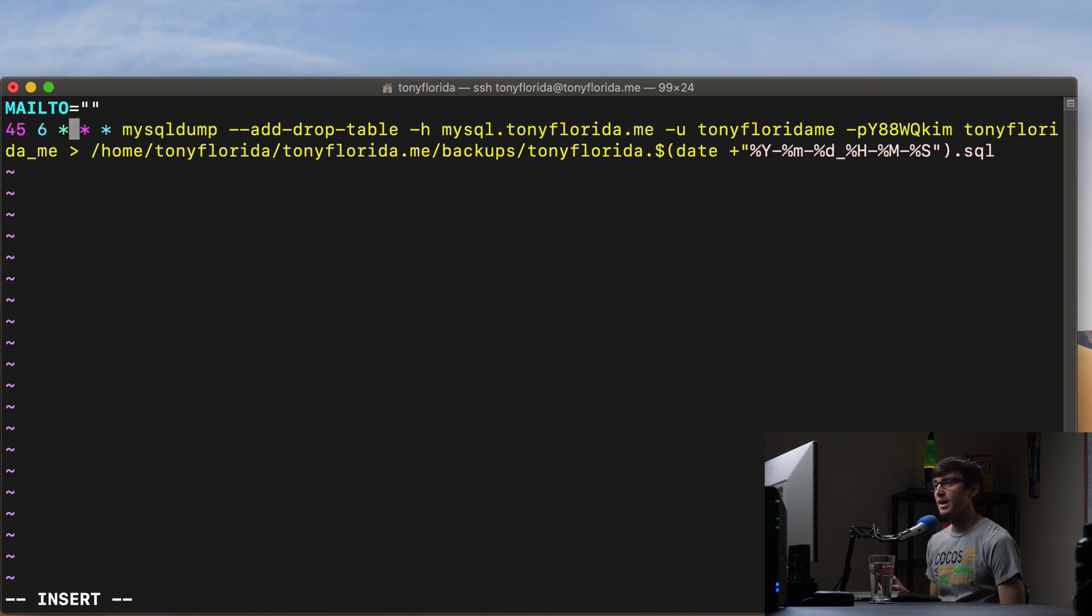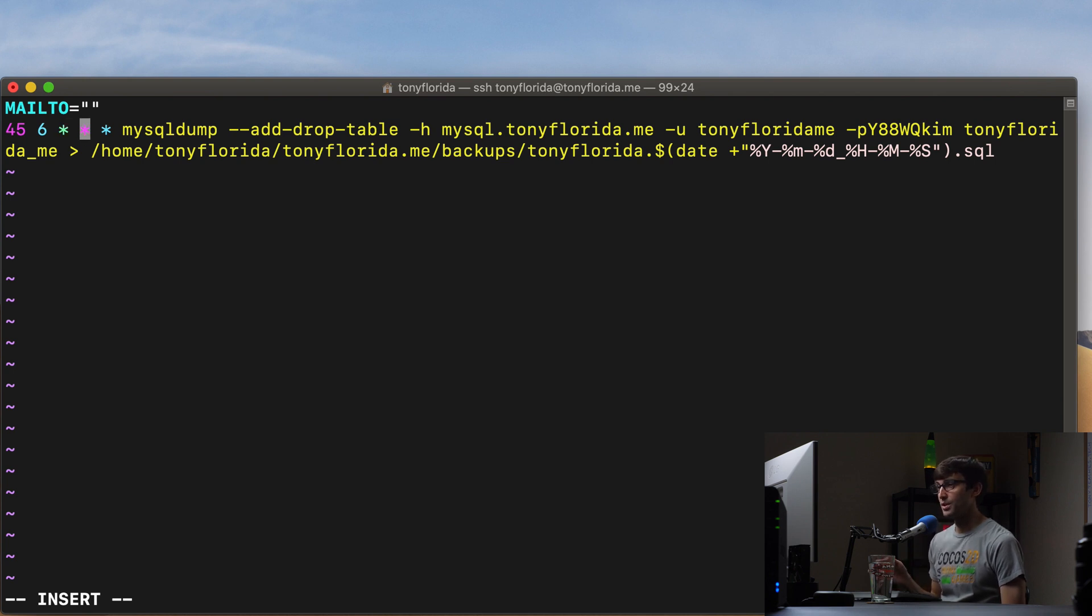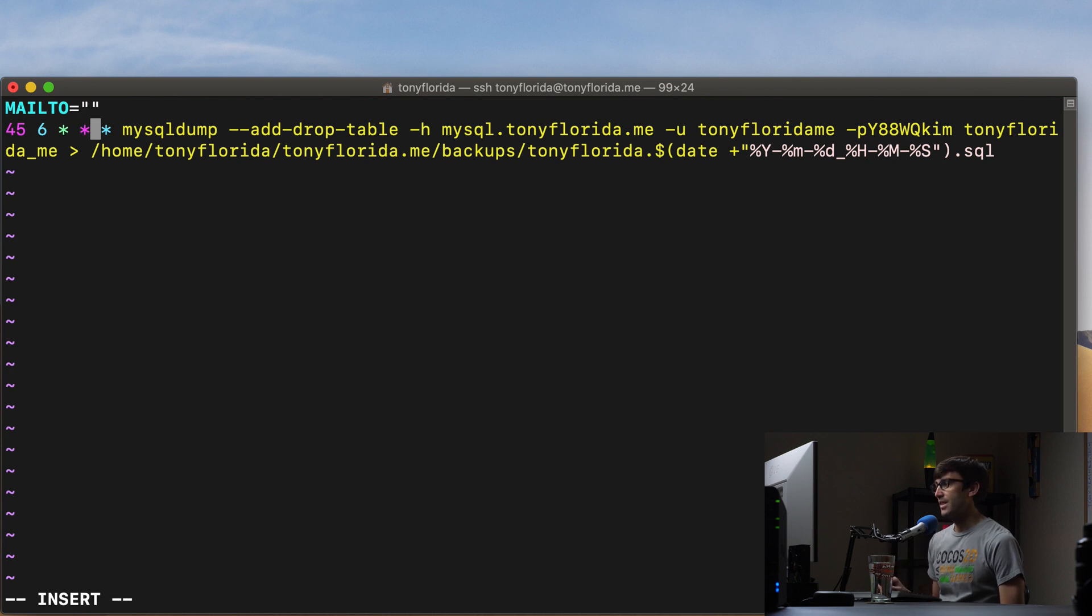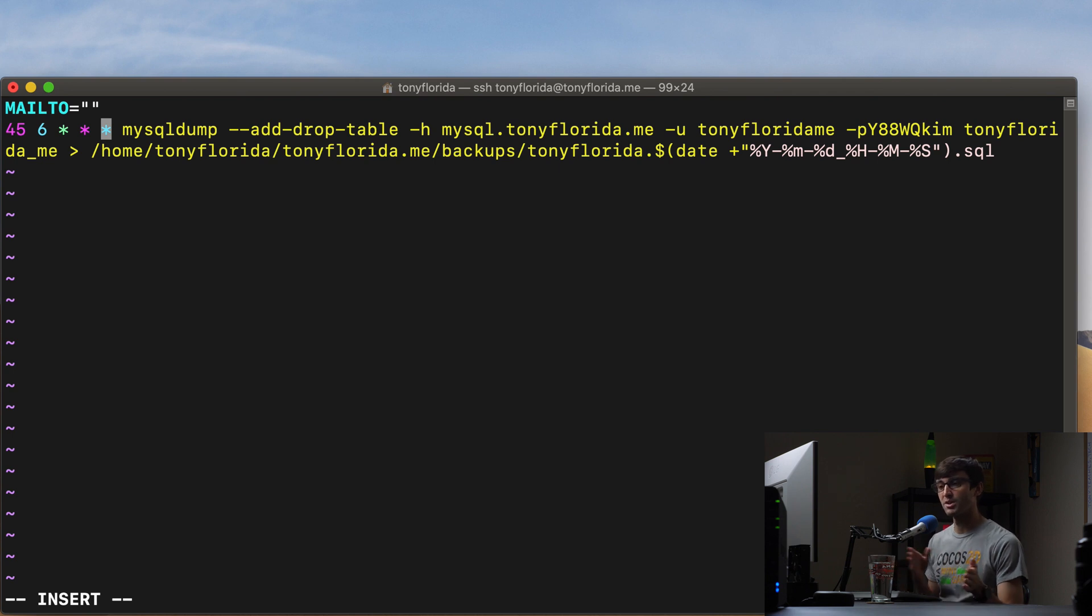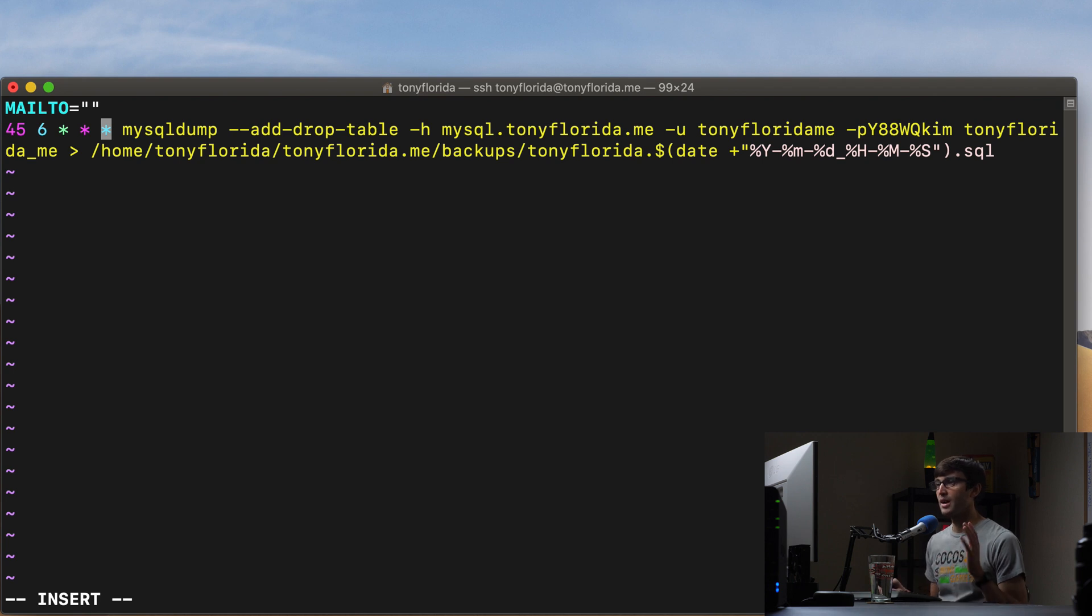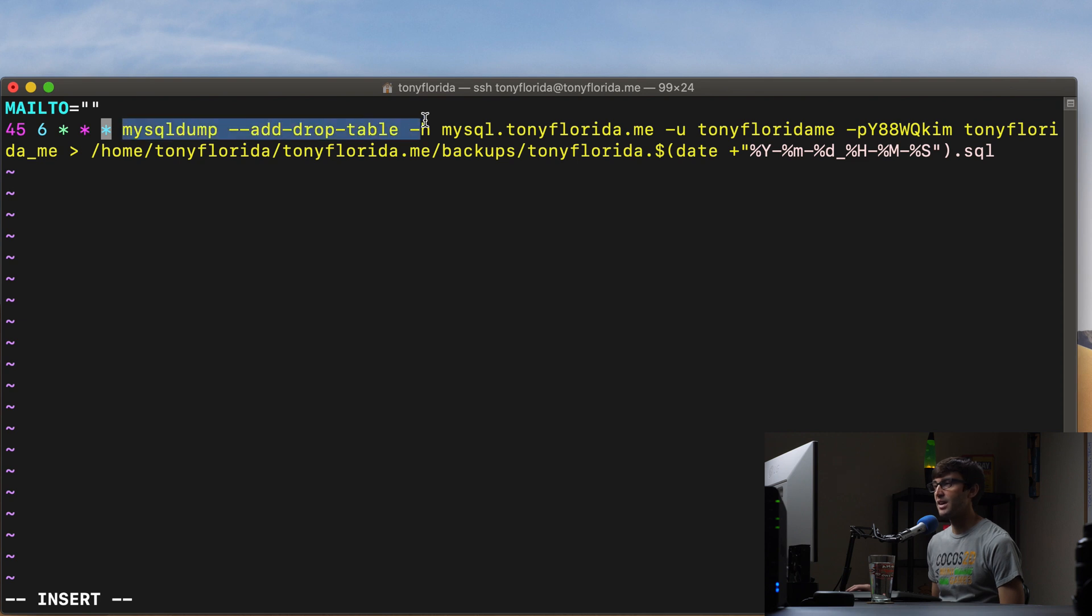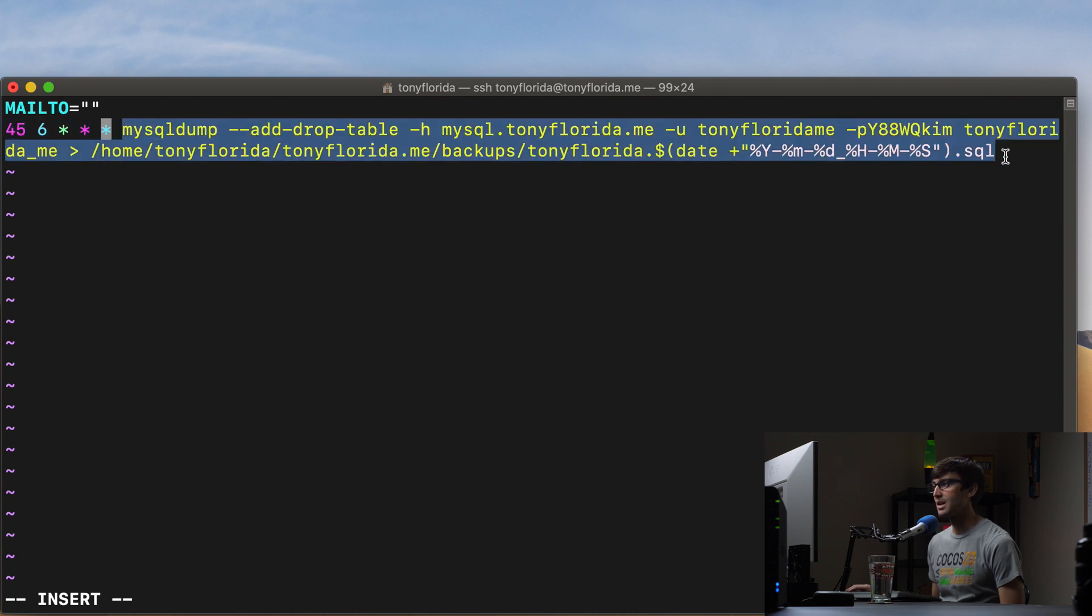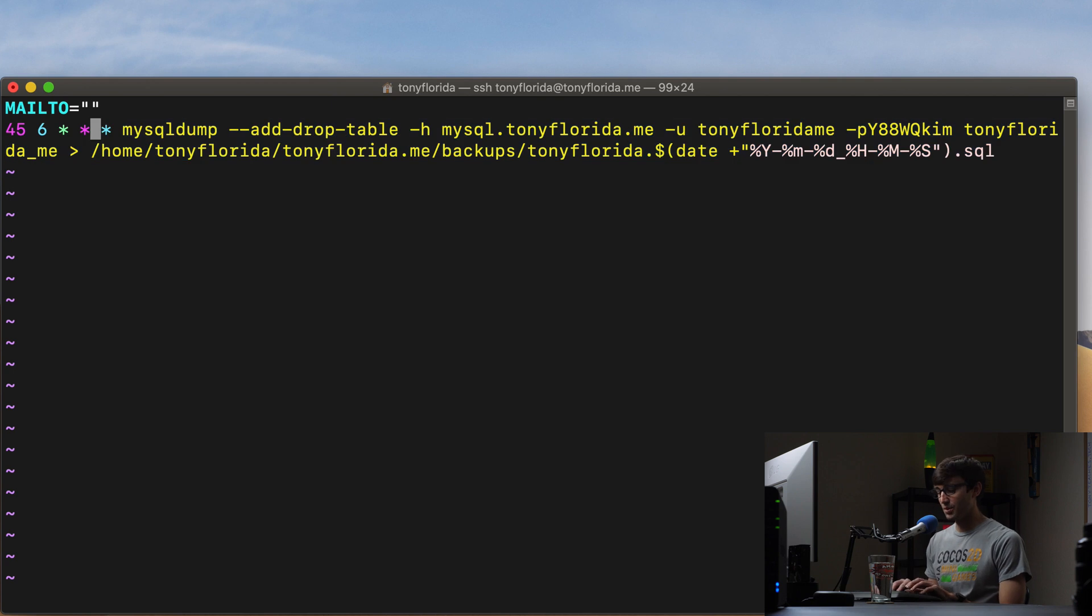every day. And then these last three stars represent the day of the month, the actual month, so like one, two, three, four for January, February, March, April, and then the day of the week. So zero through seven, or I guess it would be zero through six or one through seven for Sunday, Monday, Tuesday, Wednesday, Thursday. But we just want to do this once a day. So 6:45 a.m. every day, let's execute this command and create a backup of our WordPress database.